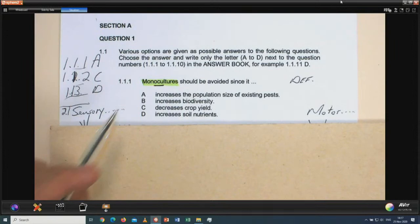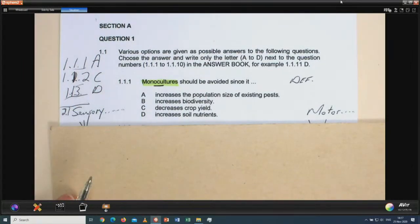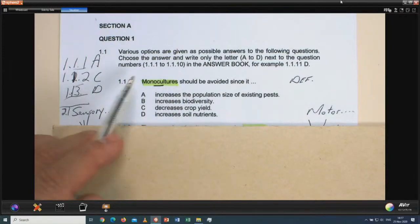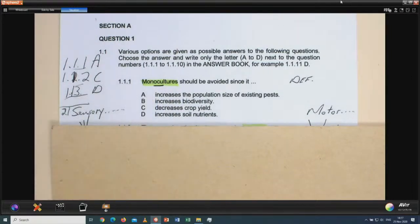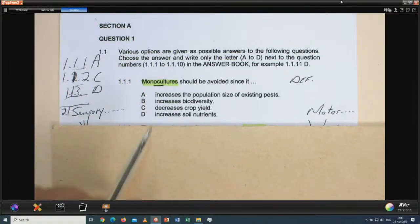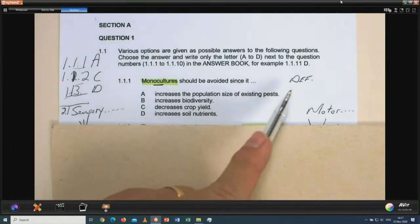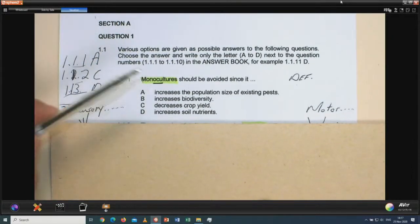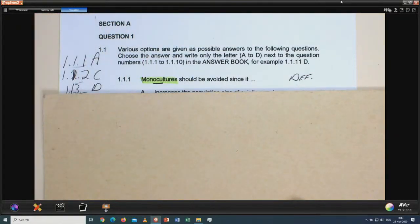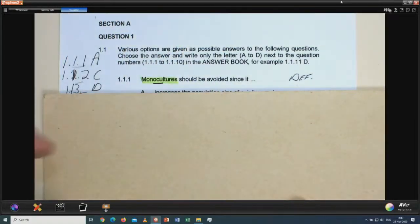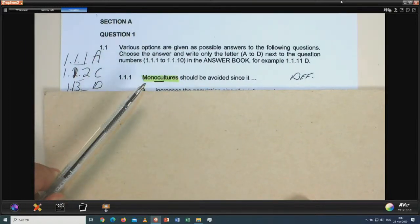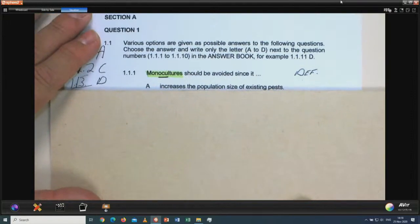Let's look at the first question. Every time you read a question, you can use a pencil to indicate the keywords. In this case: monoculture should be avoided. You have to know the definition of a monoculture in the human impact on the environment section. I hide the answers and think first — monoculture should be avoided since it... What can they ask about monocultures? Monocultures are the same type of crop planted and grown year after year in the same area.